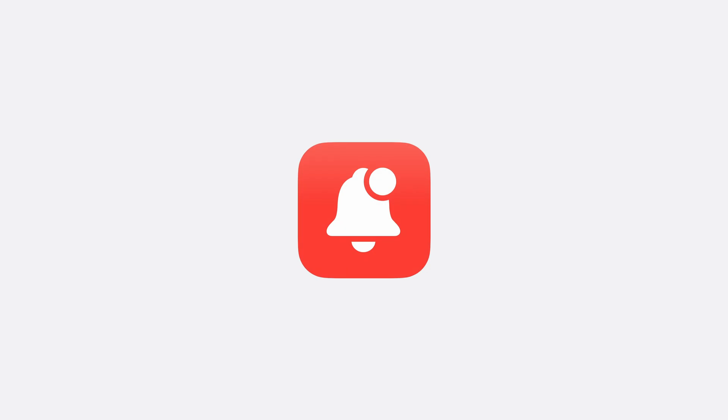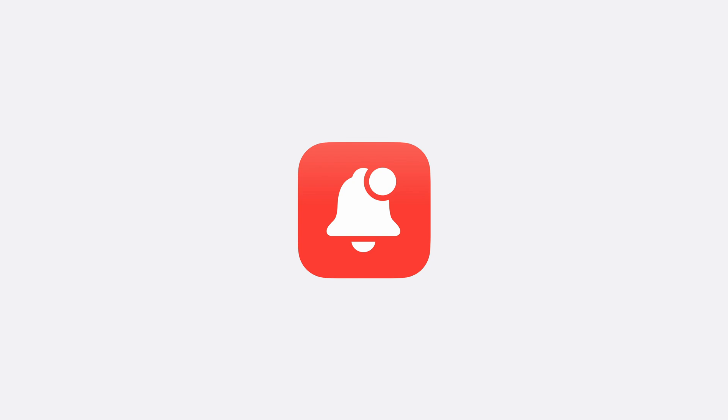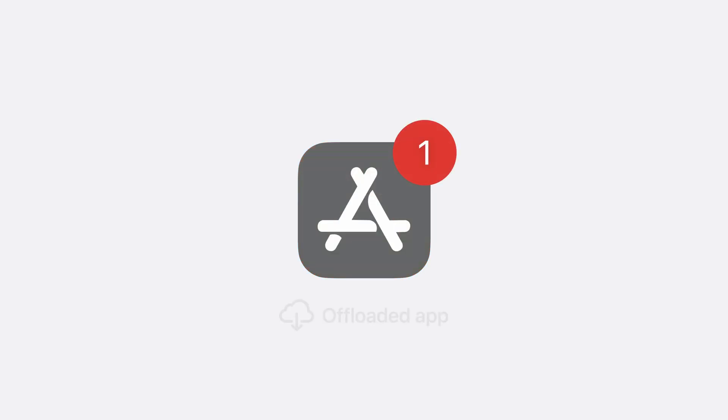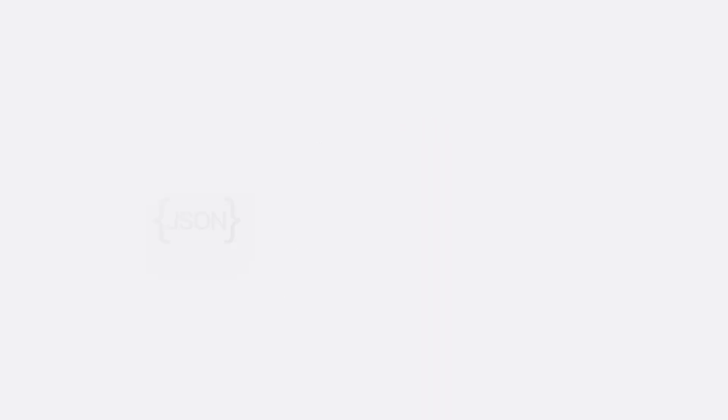With iOS, macOS, and Safari push notifications, the push message itself contains a standardized description of the user visible notification. No application-specific code needs to be developed or executed to display it. Native apps don't even need their code on the device to display a push notification. Apps that iOS has offloaded display their notifications just fine.